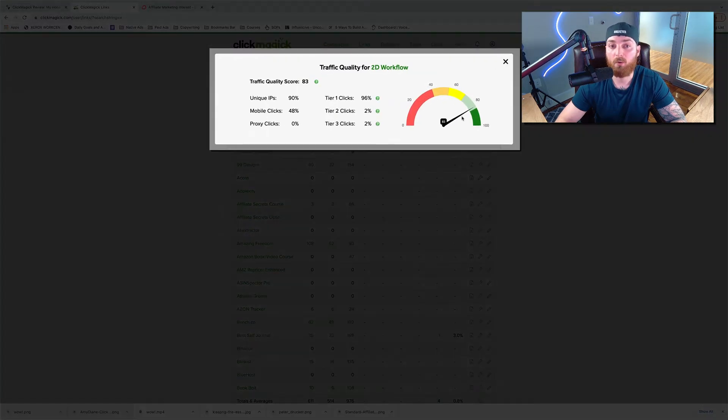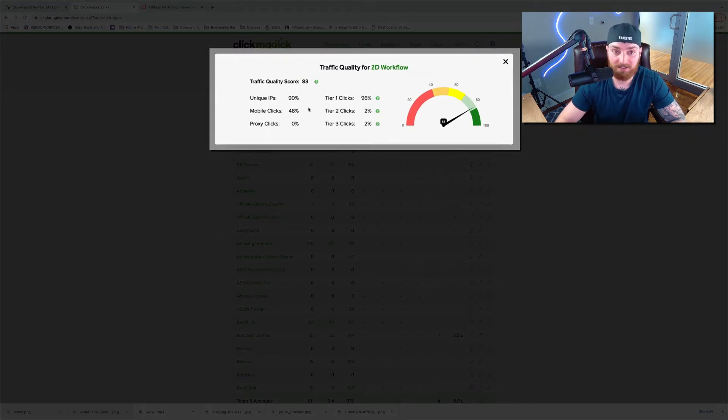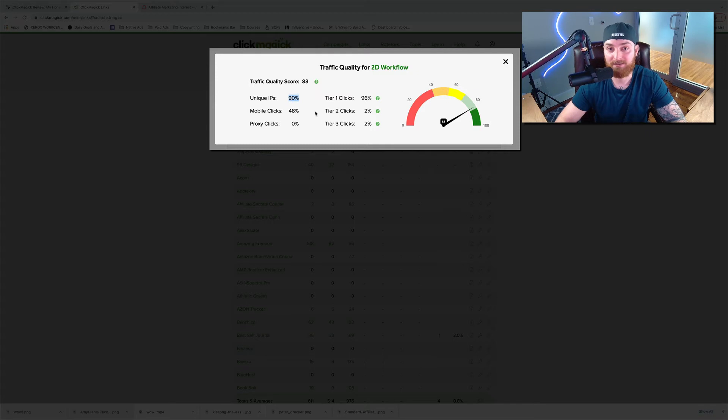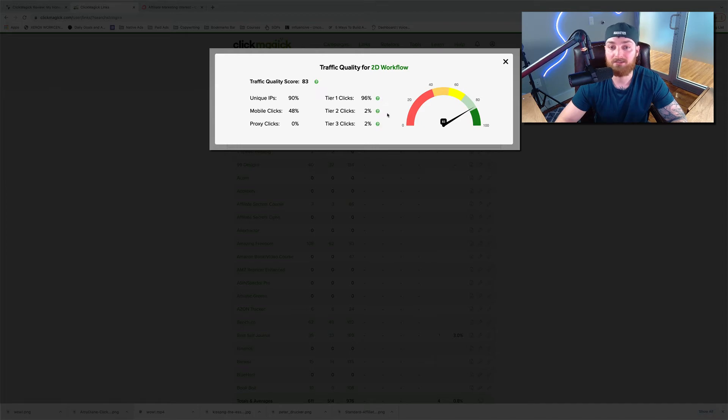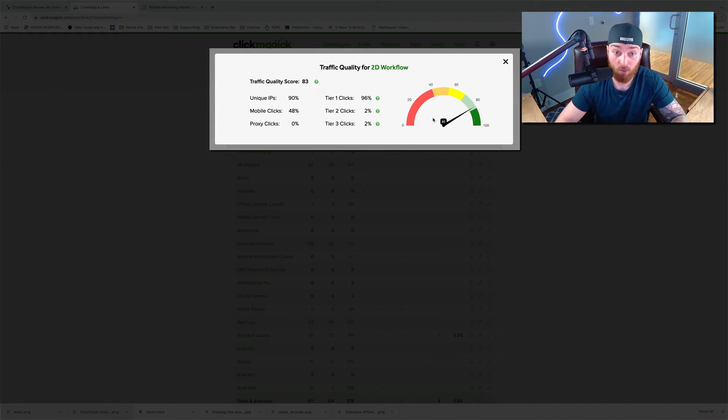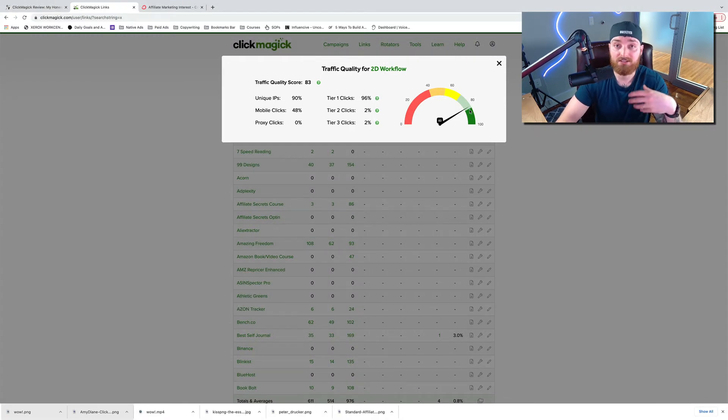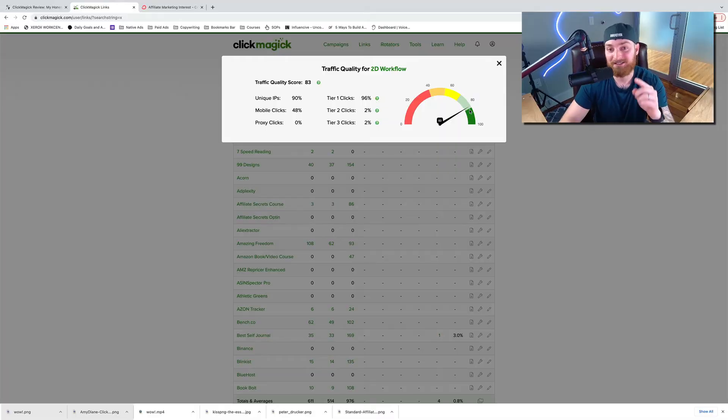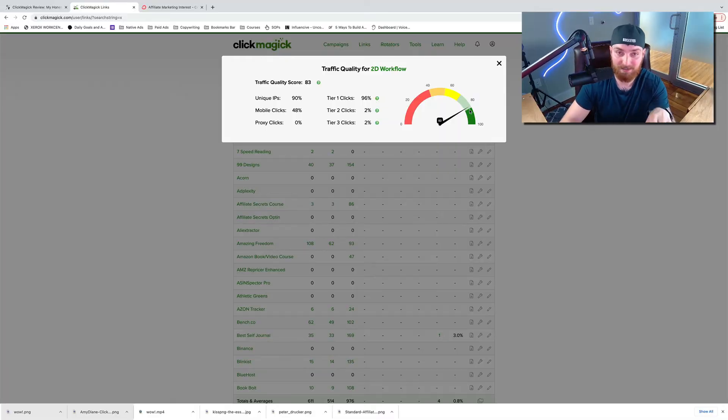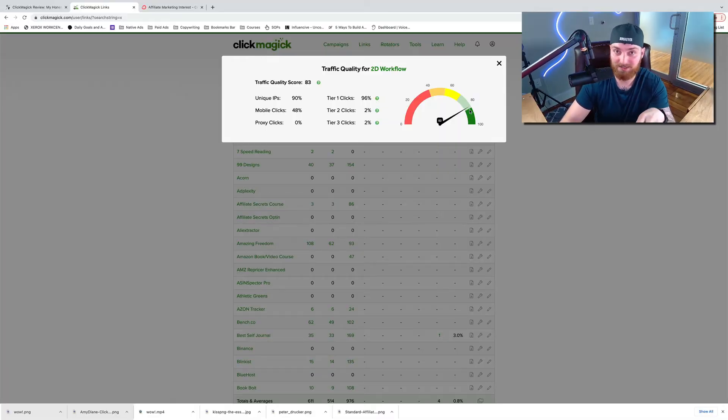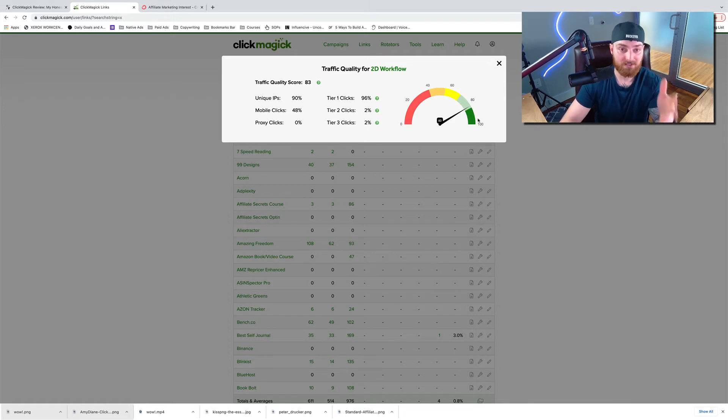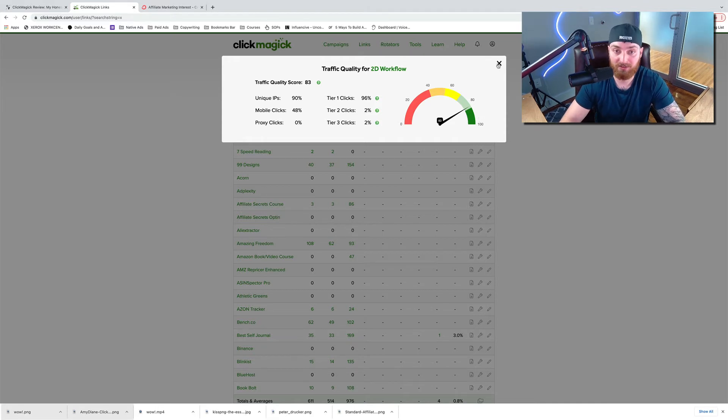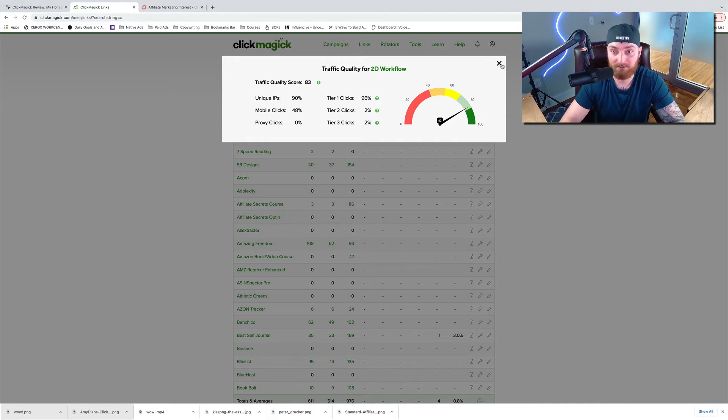Unique IPs, 90% of the IPs were unique. That means that some of the clicks were redundant. Mobile clicks, I can see how many clicks were coming from mobile. Tier one, tier two, and tier three clicks. And then the average total quality score is 83. So this is incredibly valuable if you're doing like solo ads, which I highly recommend against, but you can see what type of quality leads you're getting. And this is based off a lot of different things like the spamminess of the email. They have a lot of different factors that go into deciding traffic quality. So that is another cool feature, traffic quality in ClickMagic.